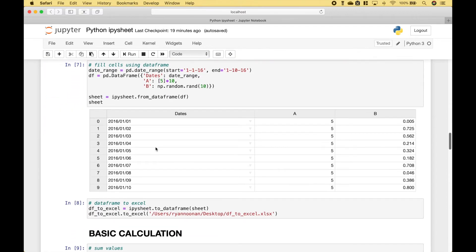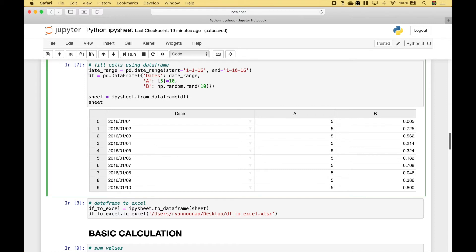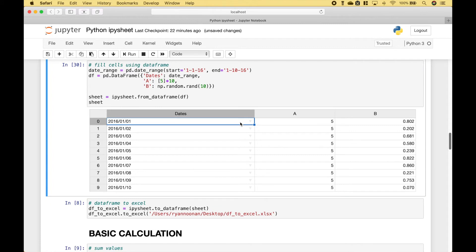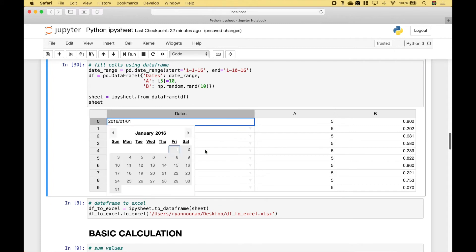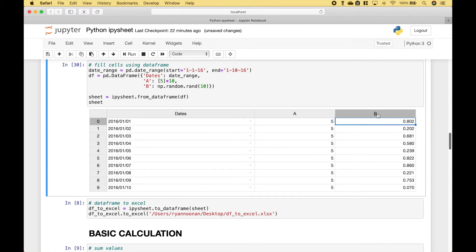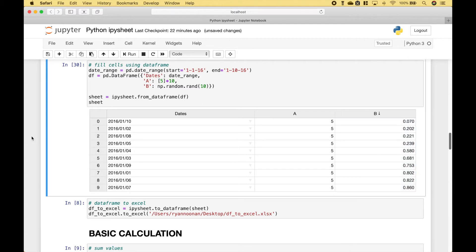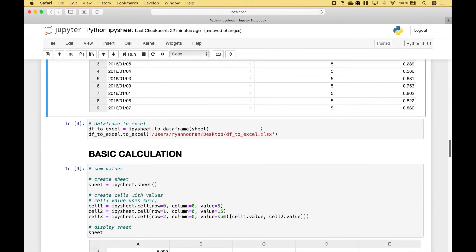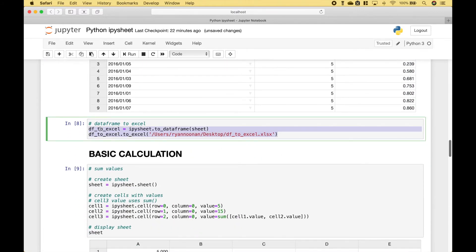If you would like to fill a table with values from a data frame, you can do that as well. Here we have created our data frame. And then to populate the spreadsheet with the values, we use ipysheet.fromDataFrame. And we put in the data frame. If you would like to export that to Excel, then you can use this code here.